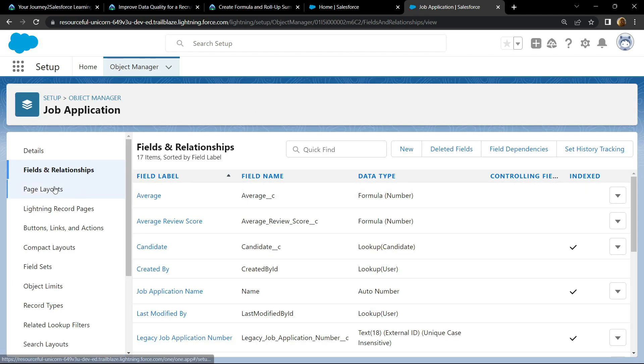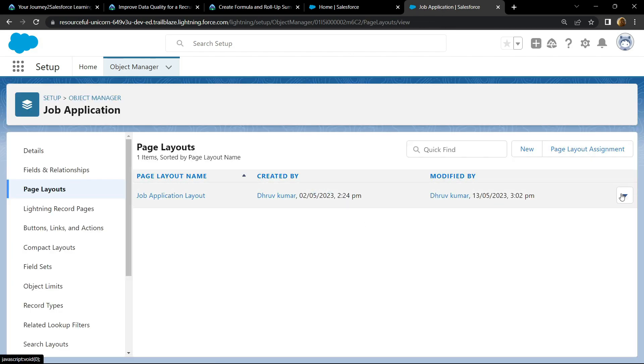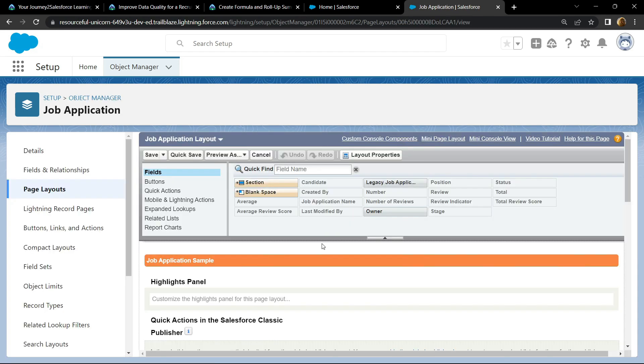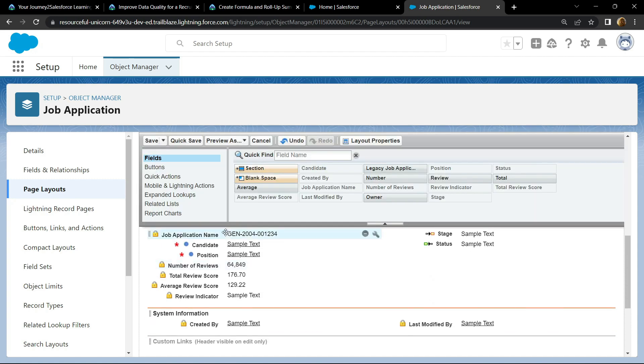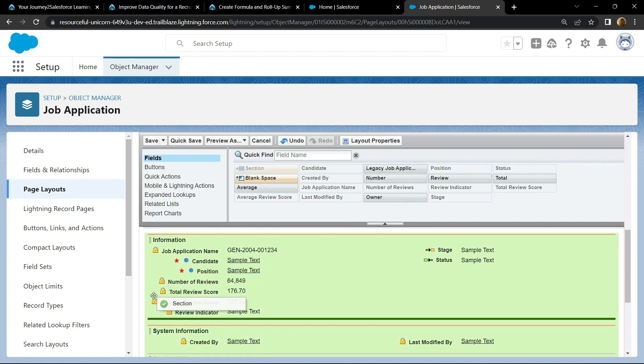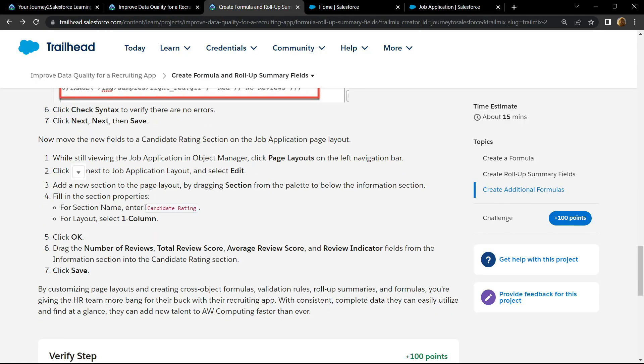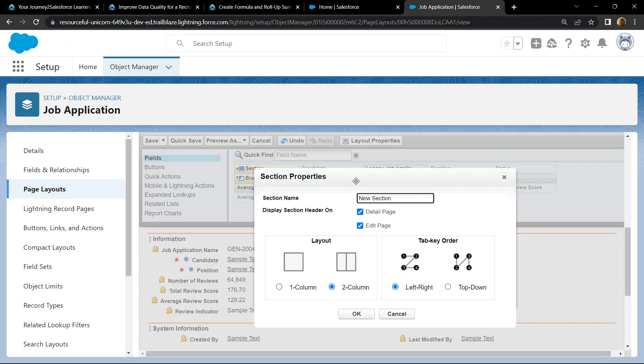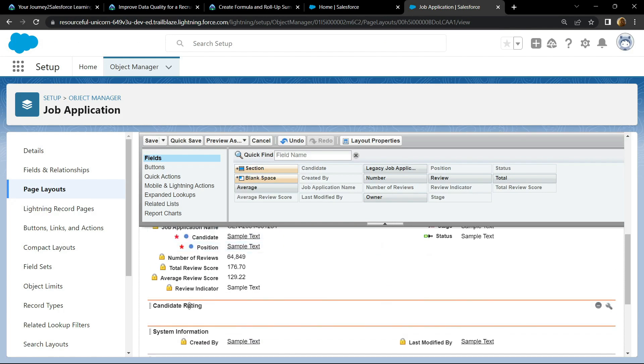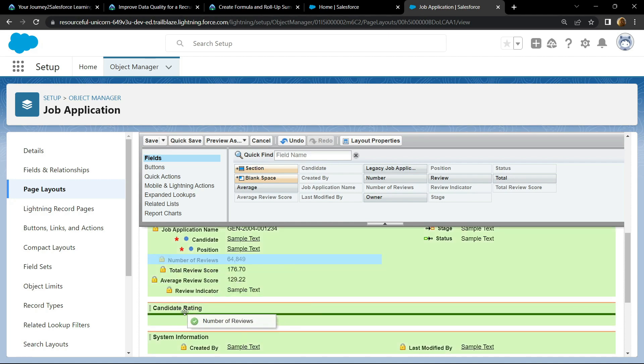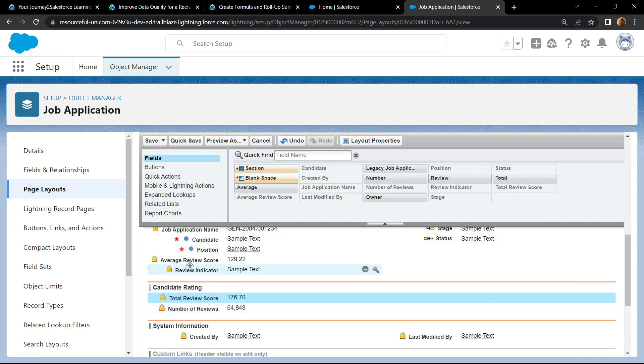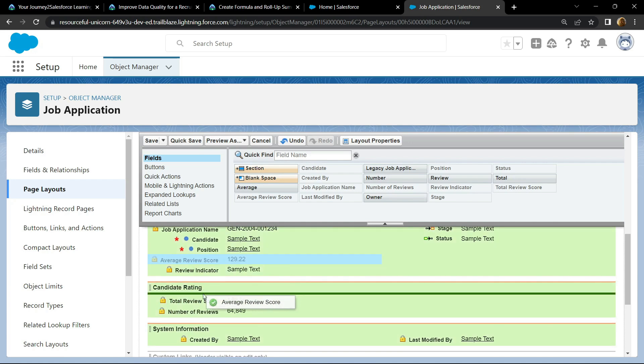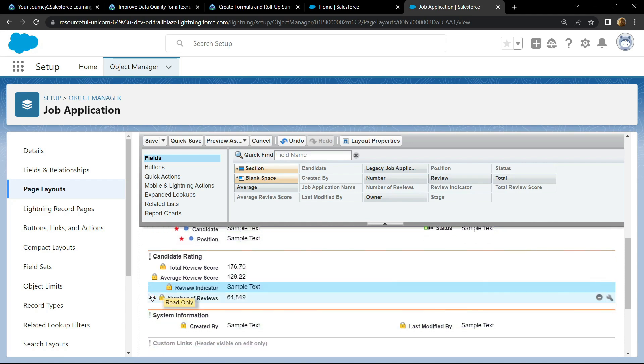Go to page layout, click on edit. Now scroll down and you will find this section, simply drag and drop it. For the section name, copy this candidate rating, paste it. For layout, choose one column. Now you will see this candidate rating. Now you have to simply drop all these 4 fields in this section. Your candidate rating should look like this, click on save.